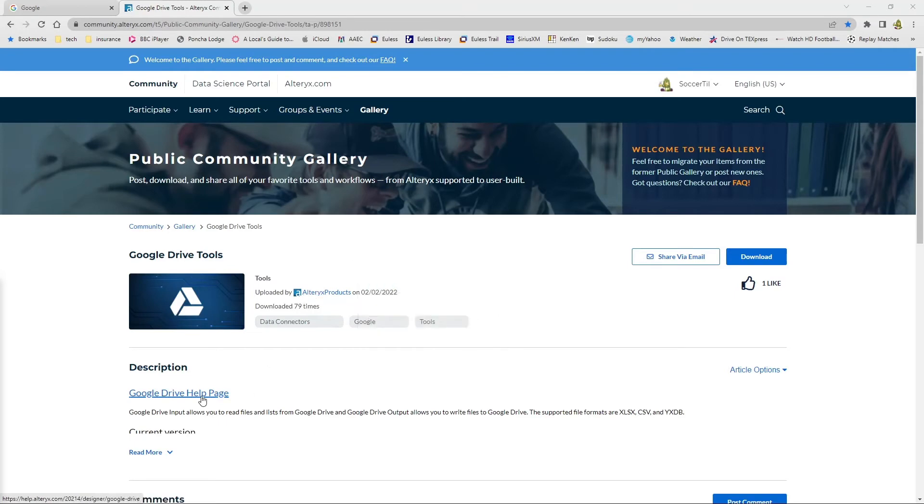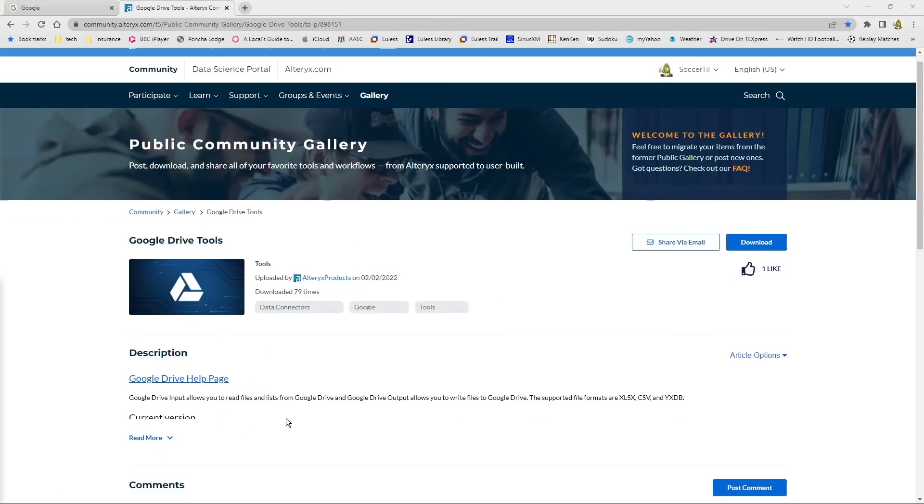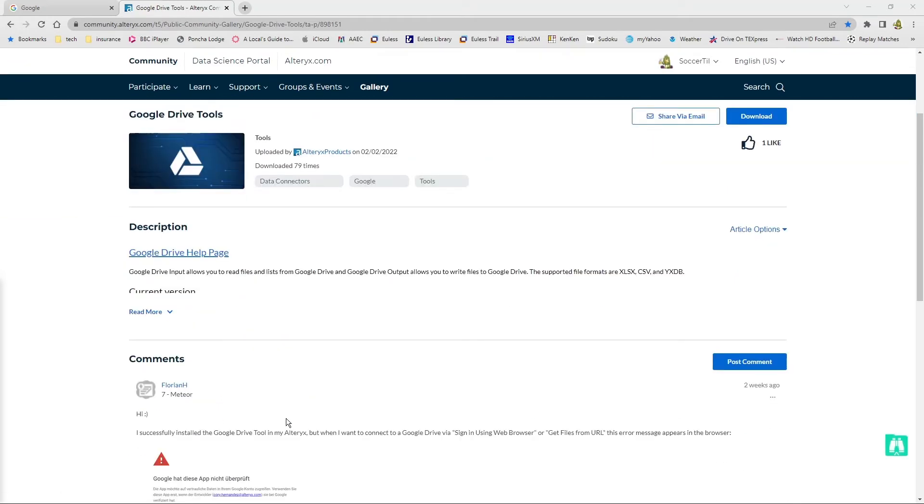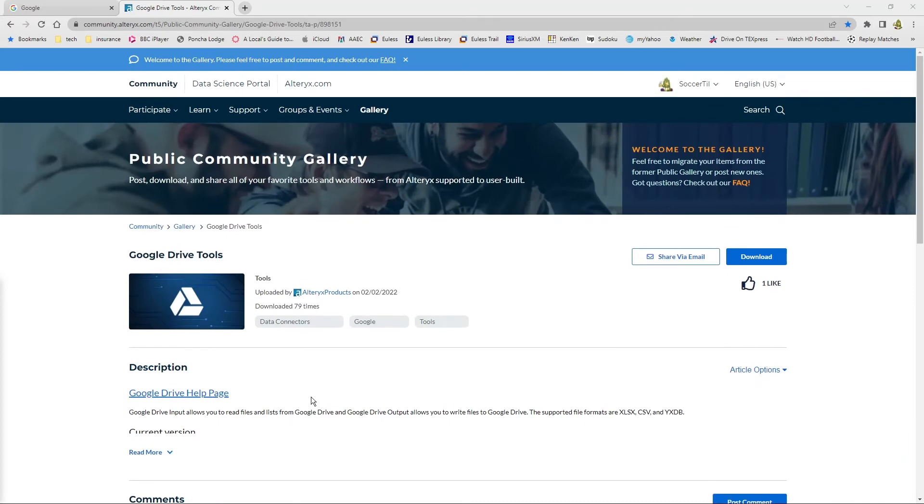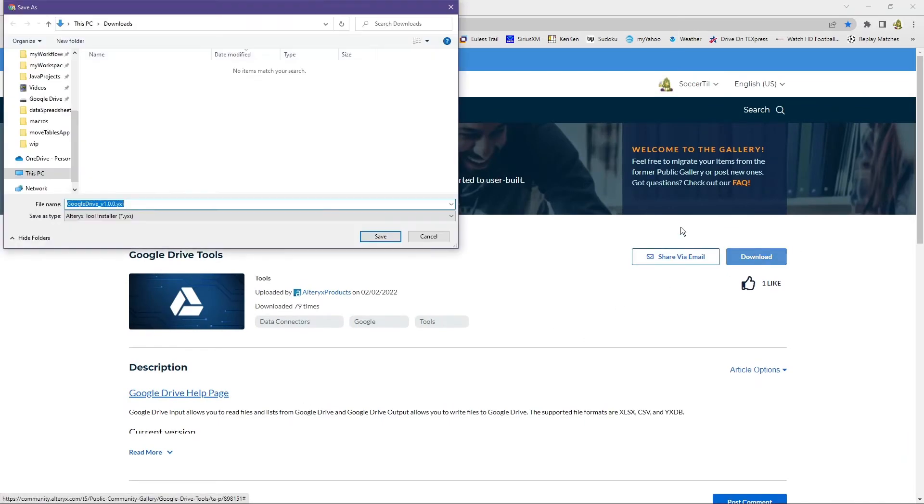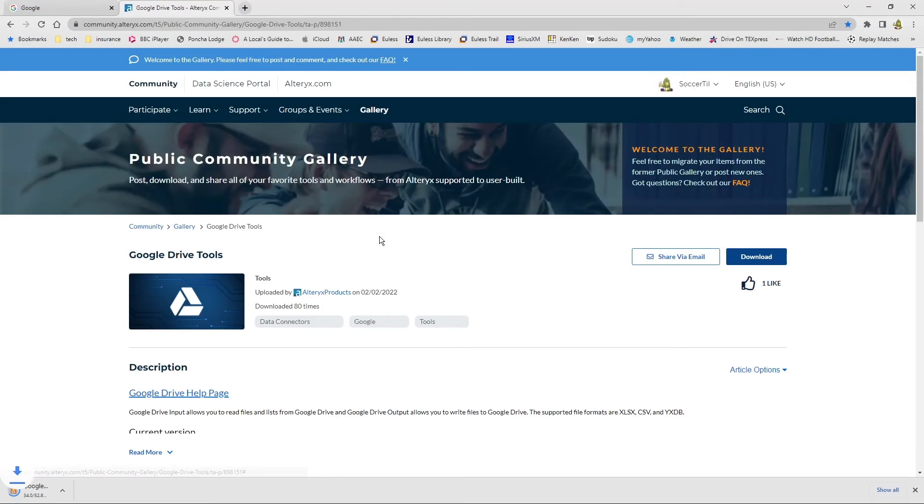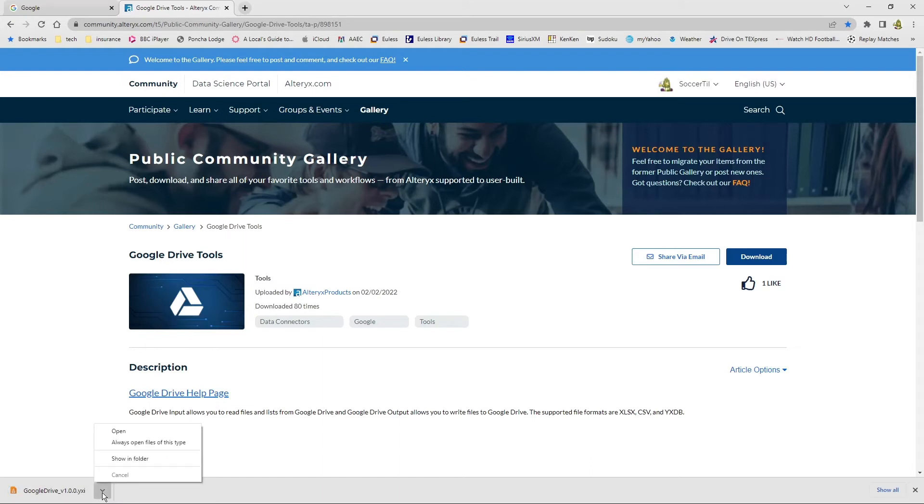As you can see, it comes from Alteryx products. It's supposedly its most current version. It allows us to go ahead and access Google Drives. So let's click on the download. We're going to go ahead and save this YXI, which is an Alteryx formatted interface file. It's very small, very easy to go. It's down. I'm going to go ahead and open it and see what it does.